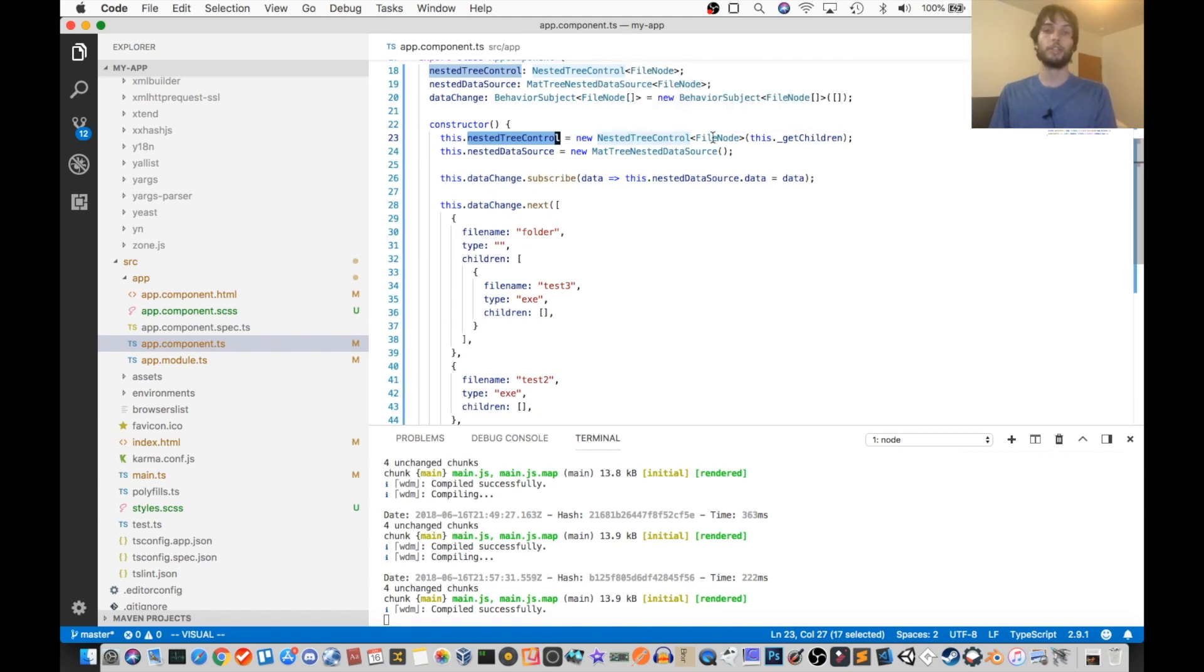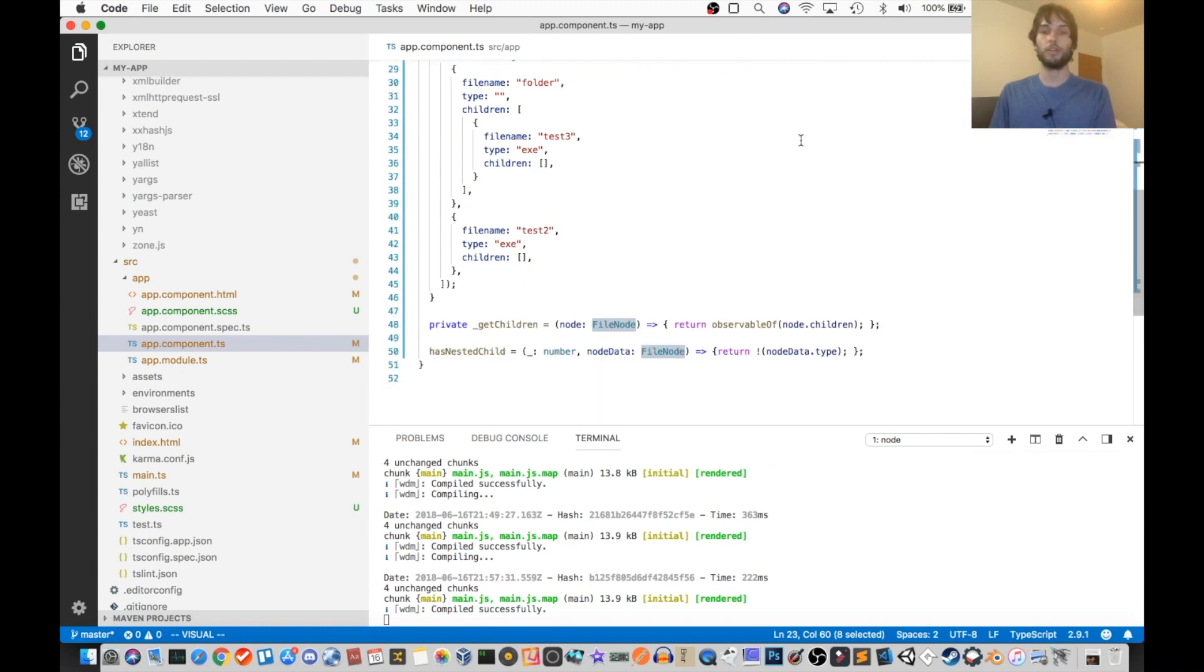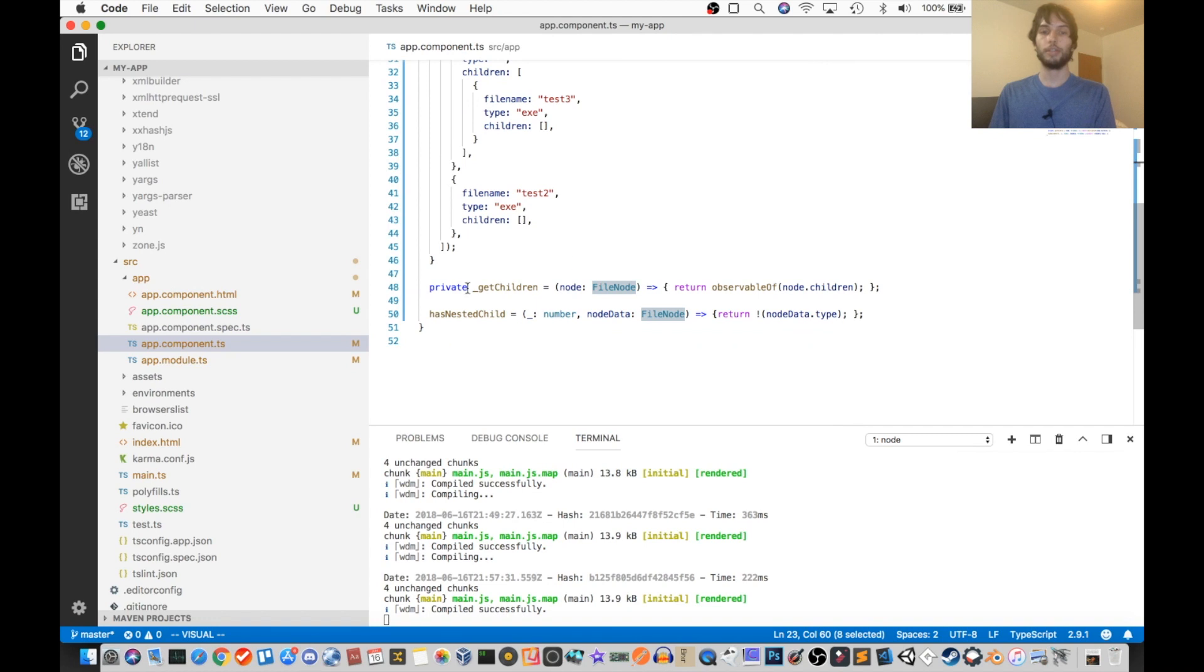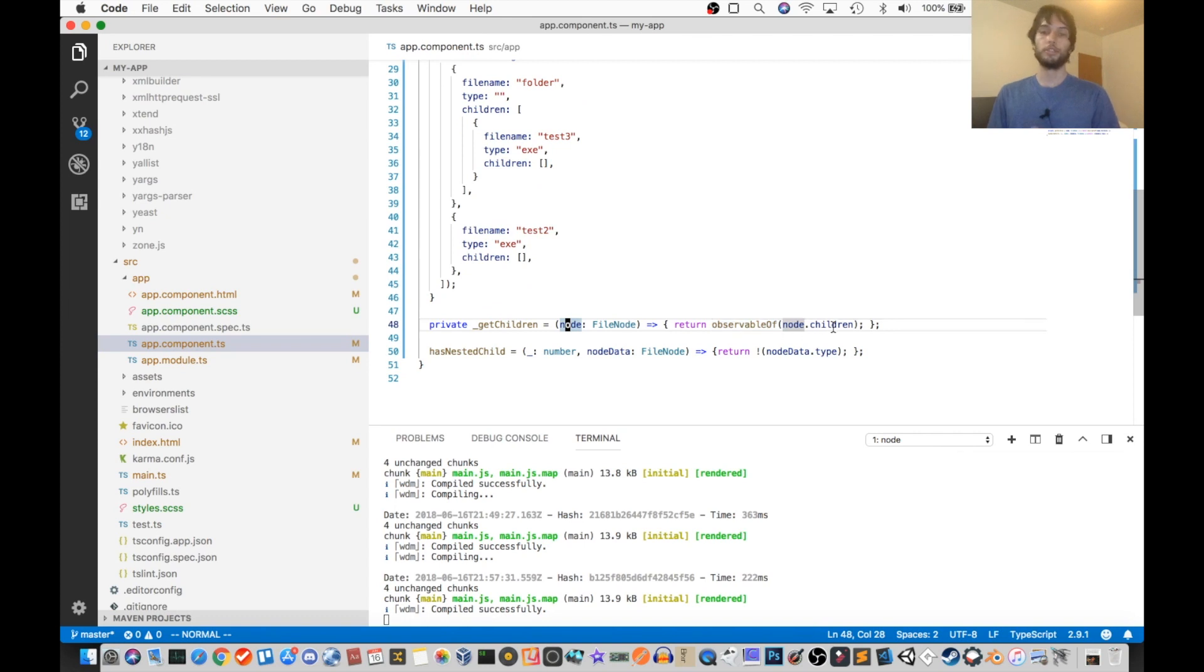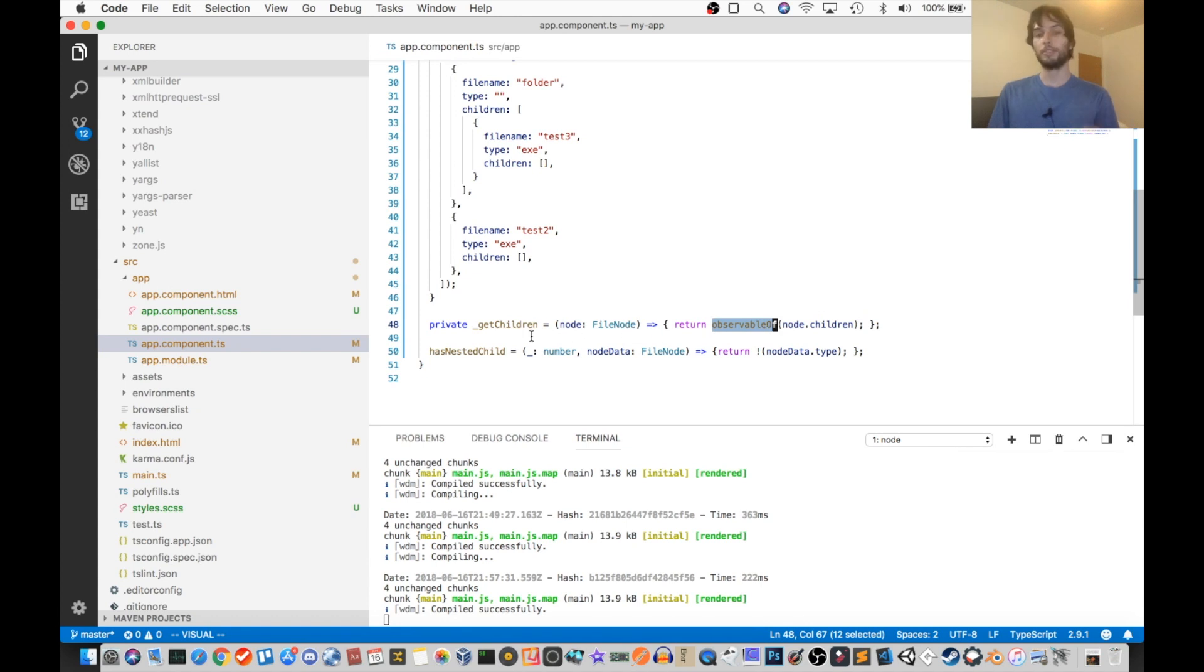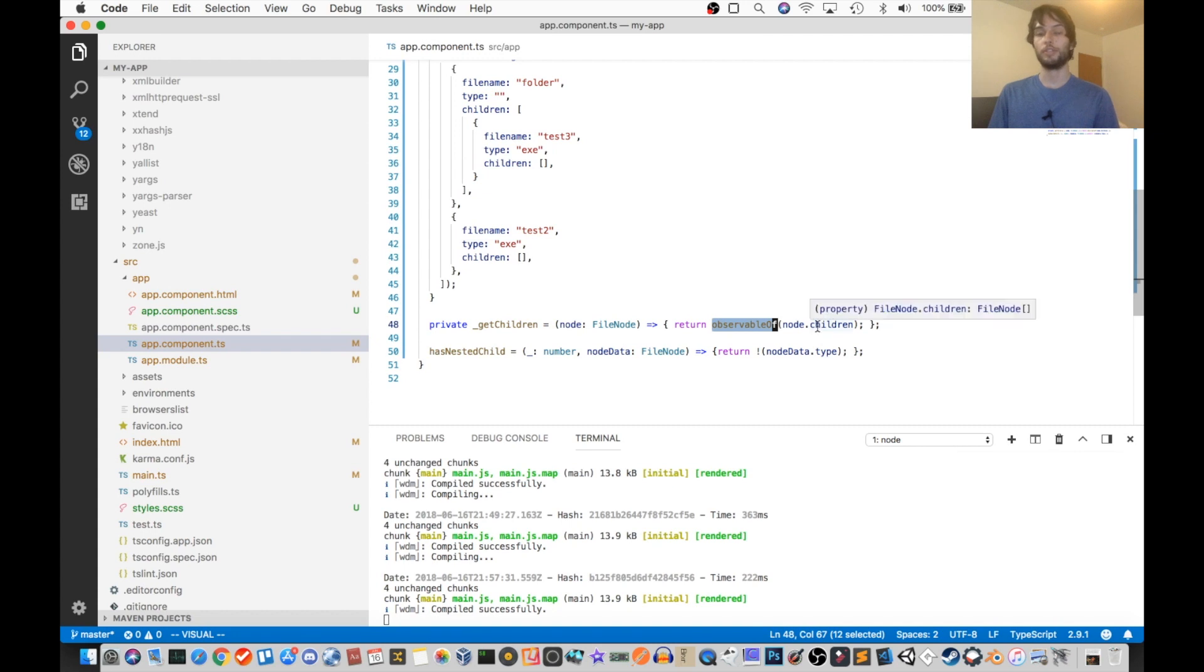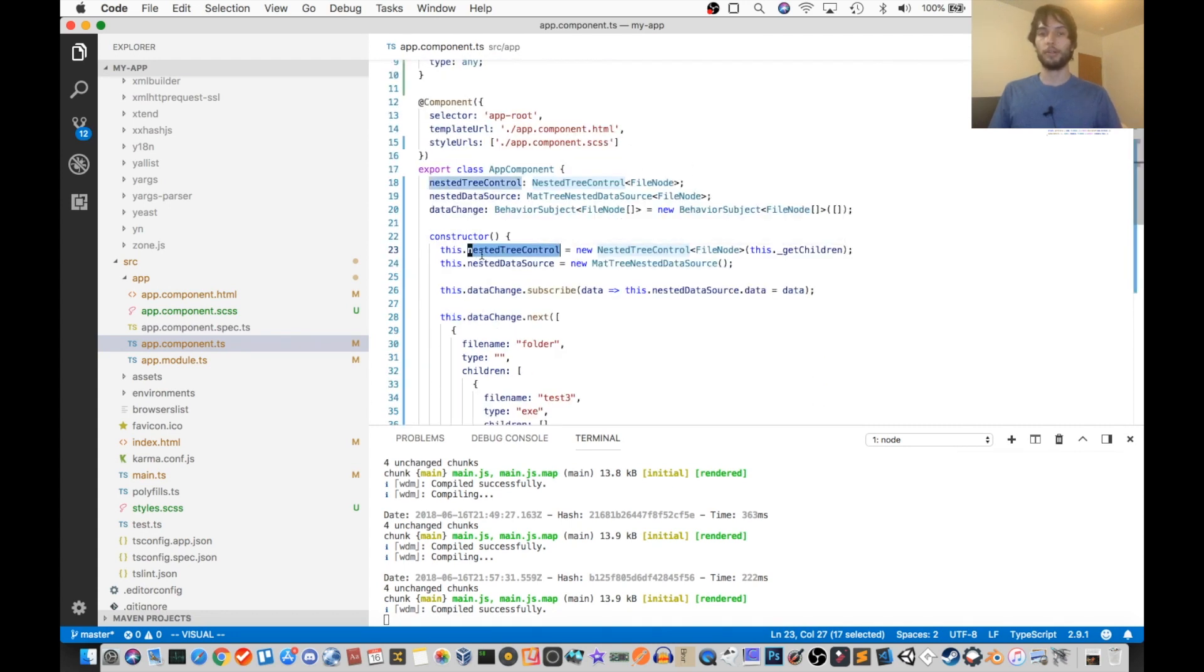So when you make a new nested tree control object, you need to tell it what type the node is for the tree and also how to know how many children this node has. So in our case, that's this getChildren method, which I've declared here. And then that just returns node.children in the form of an observable. So that means that the caller can listen to changes of whether or not this node has children. So that's it for our nested tree control object.